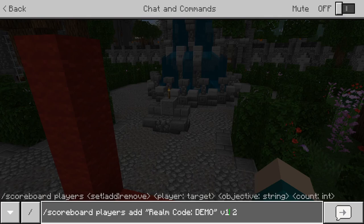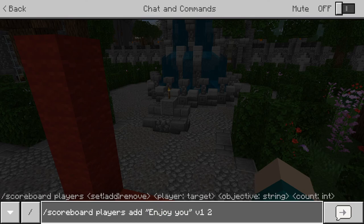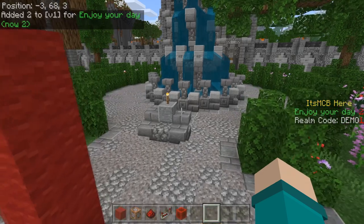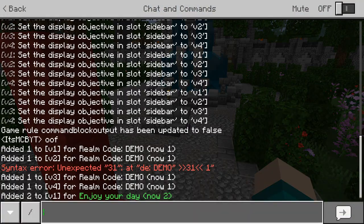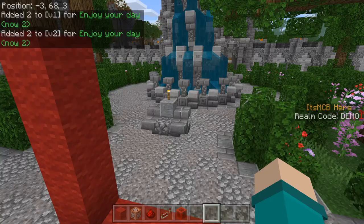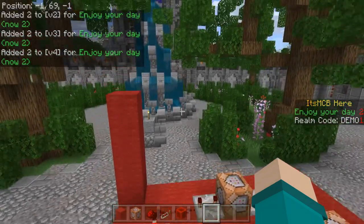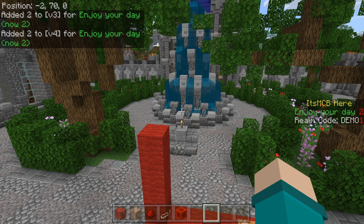So let's say we're going to add a second line for V1 and we're going to say enjoy your day. We'll get a color code — I'm going to make this one green. So that's going to be line two: enjoy your day. Then we're going to set that for V2, V3, and V4 as well. Now we have: it's MCV here, enjoy your day, run code, and then it's just demo because this isn't actually a run.